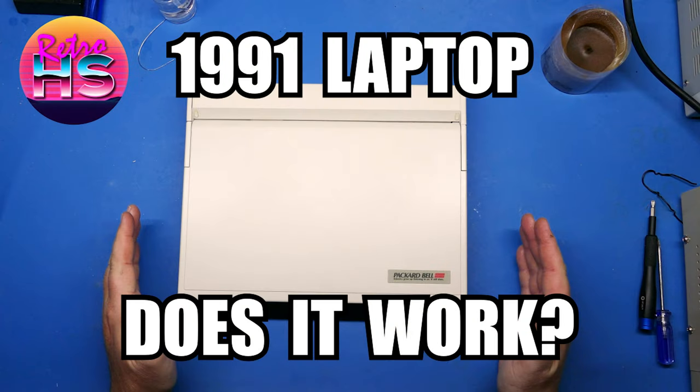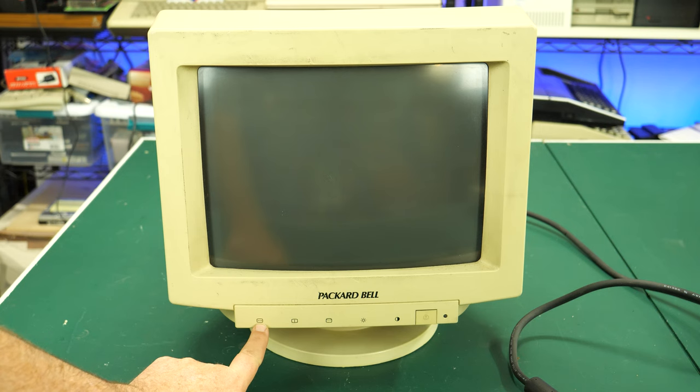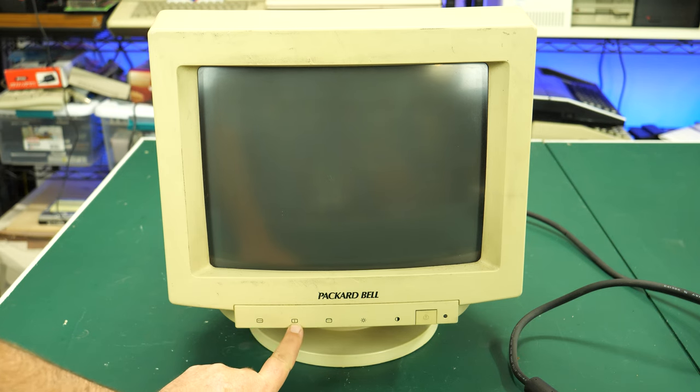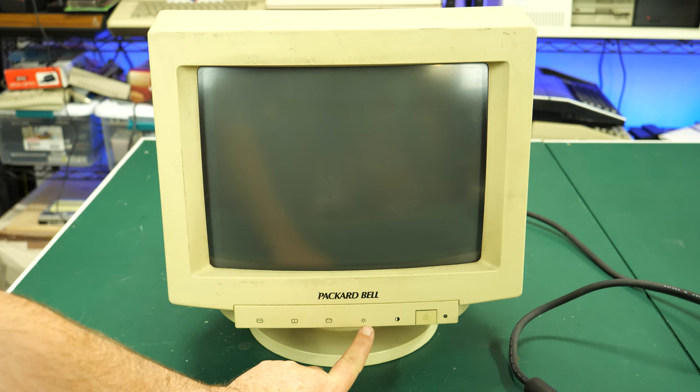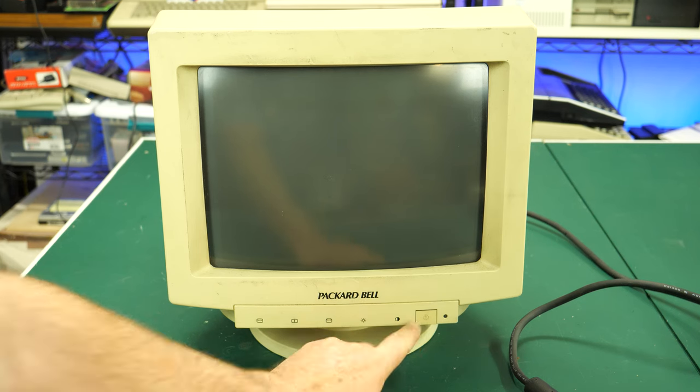On the front panel here, we have controls for horizontal width, vertical width, vertical positioning, brightness and contrast, as well as the power button.